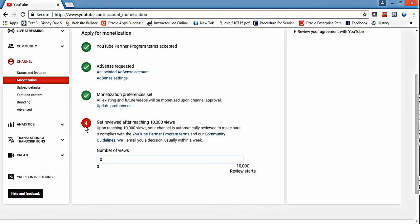Now one thing - Google has changed its policy and it will not allow monetization unless your channel has 10,000 visits. After 10,000, Google will review whether you're following the agreement or not, and after that it will allow ads to run on your videos.